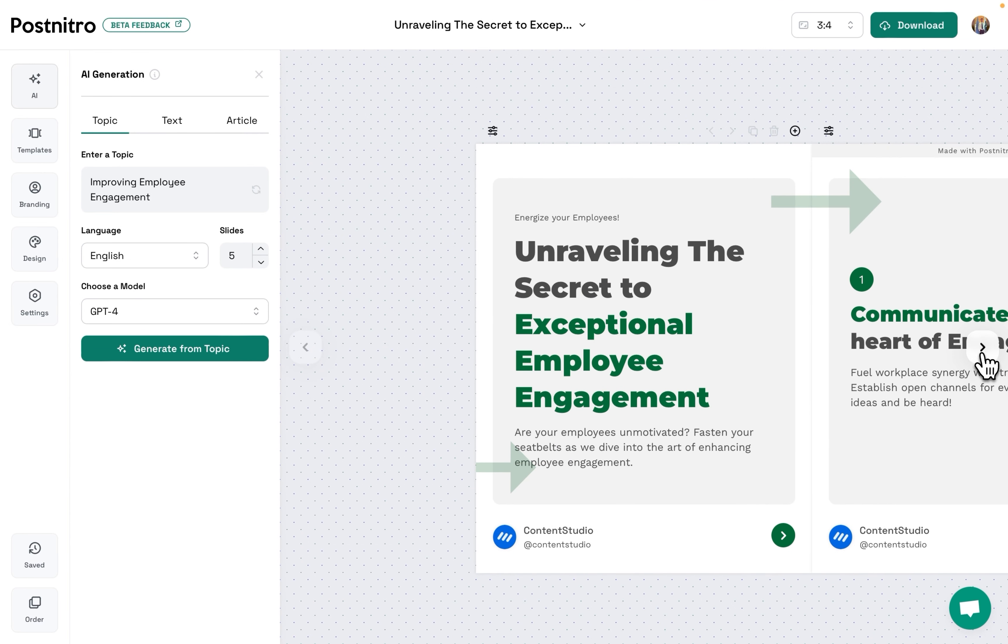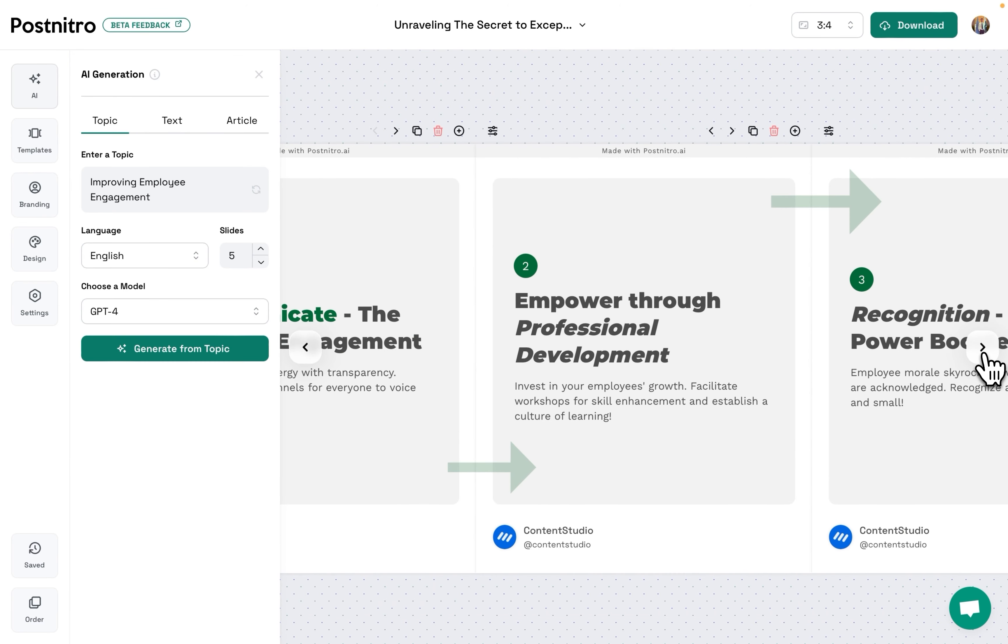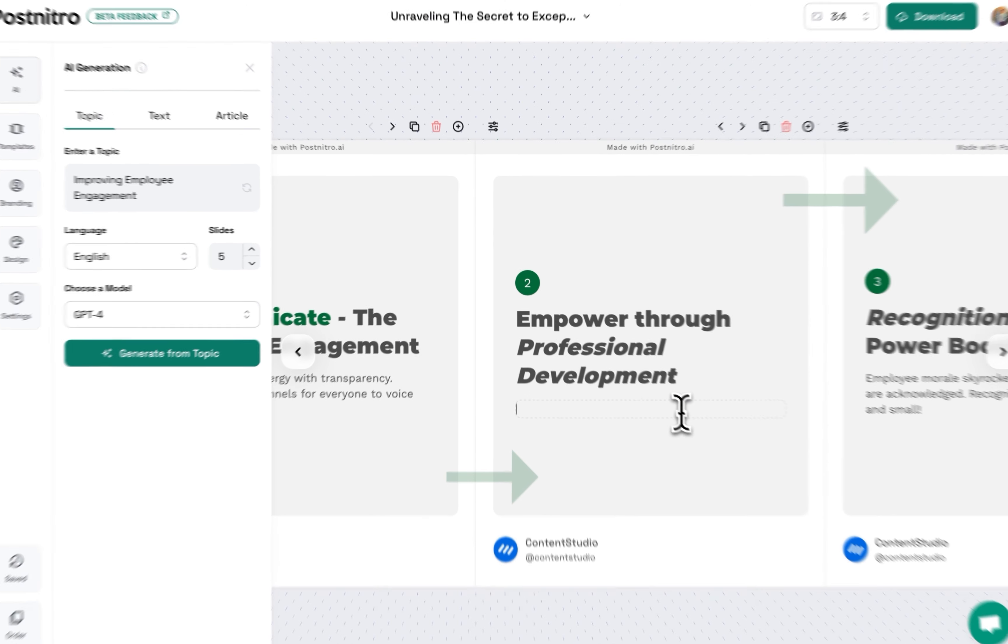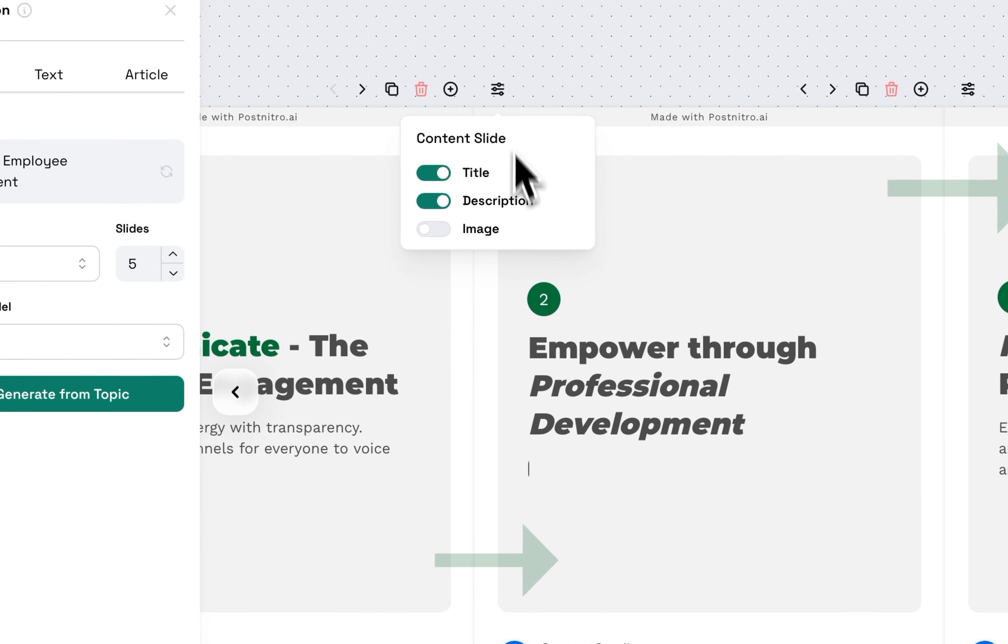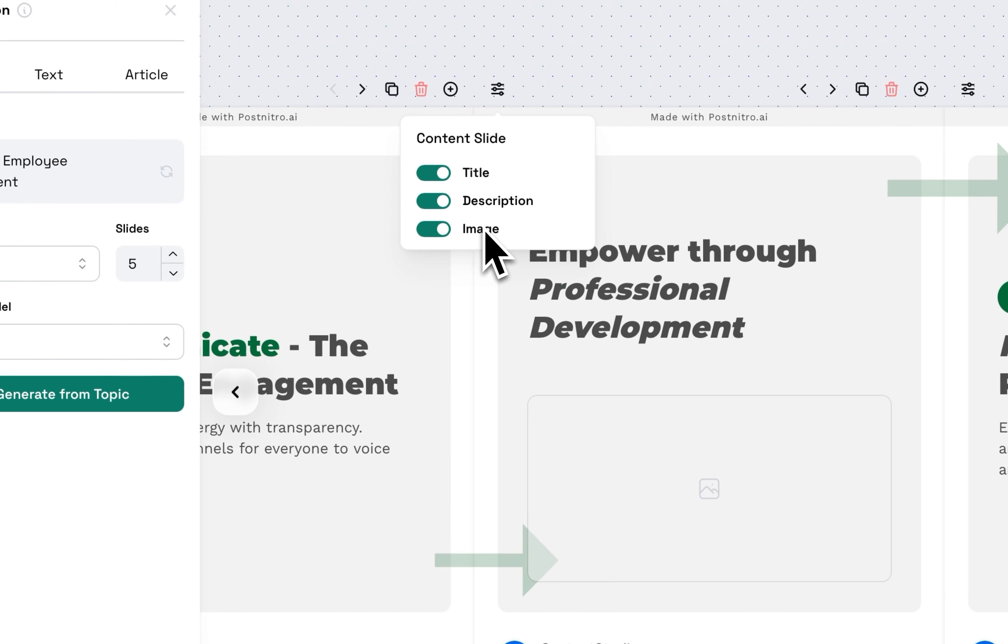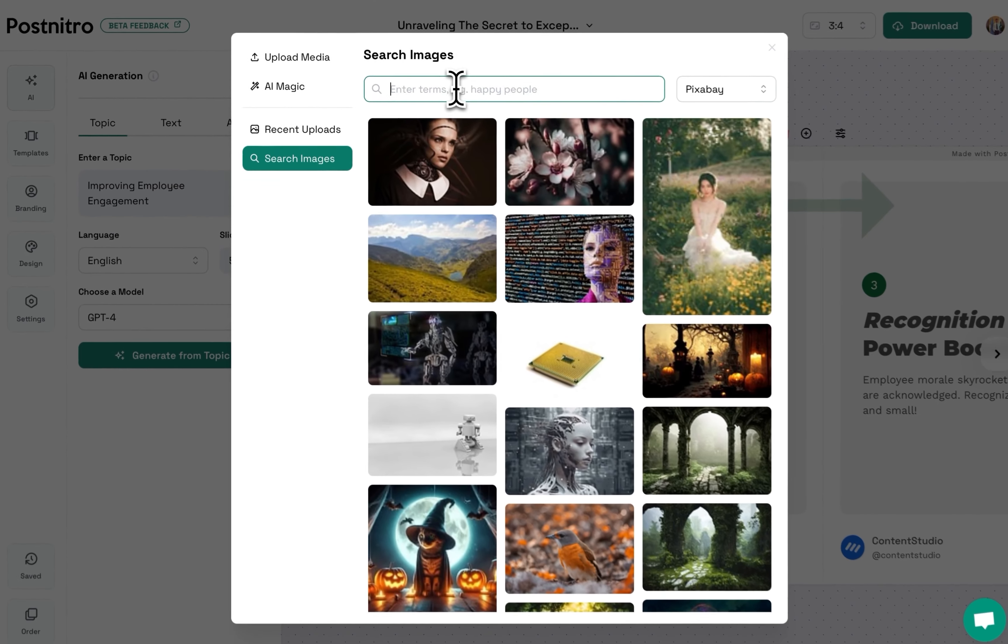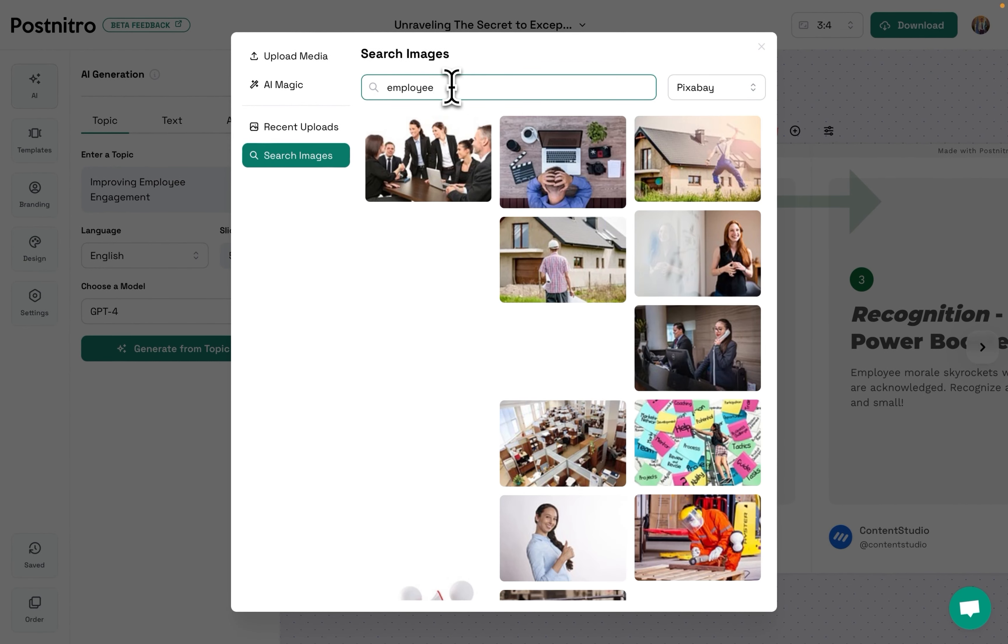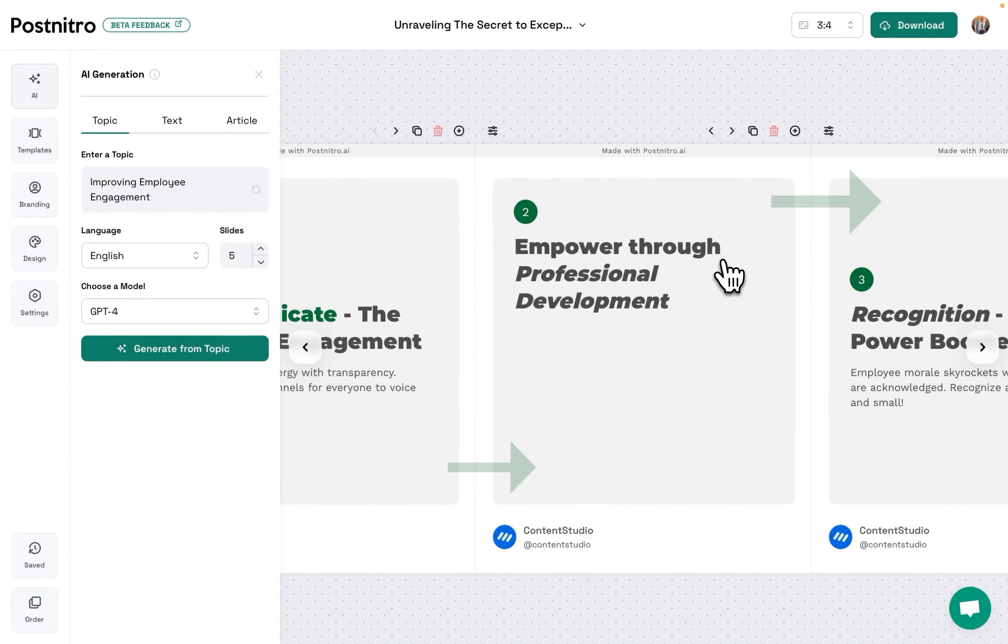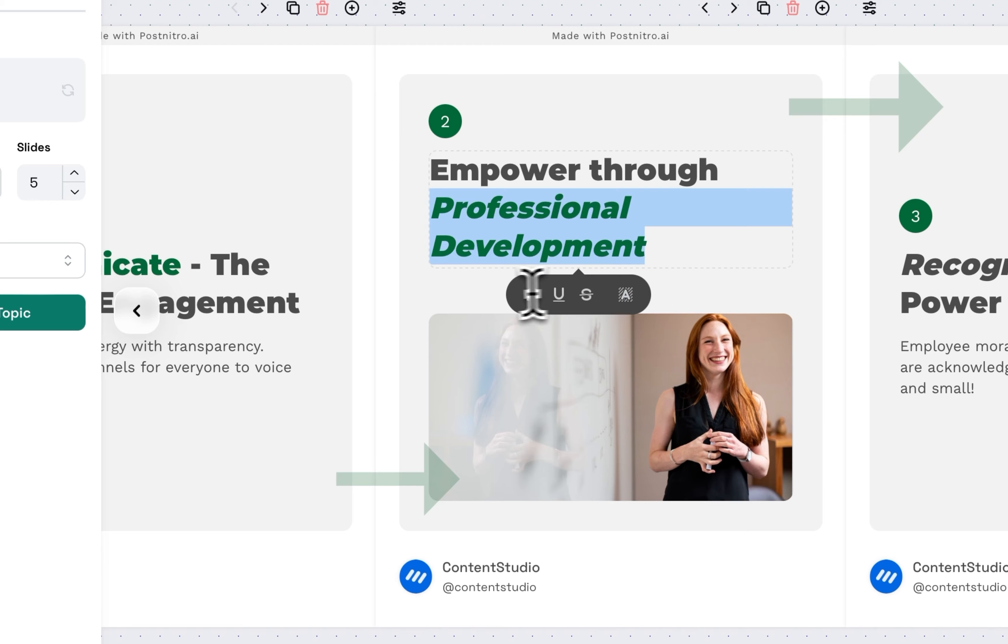This is what your LinkedIn carousel looks like. You can add images and highlight text.